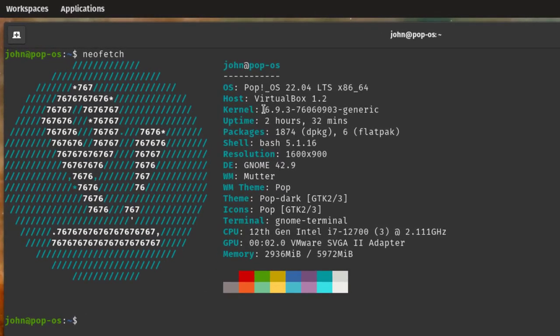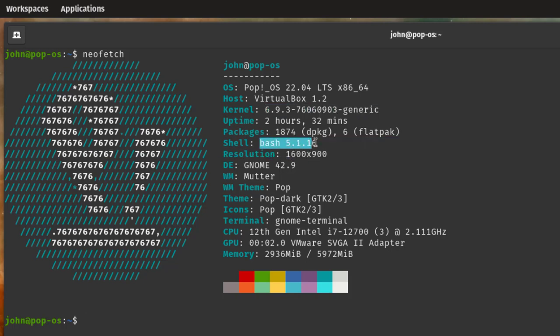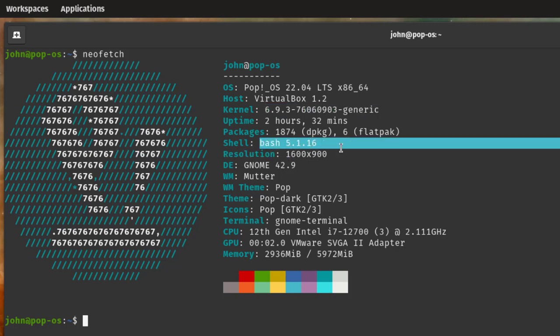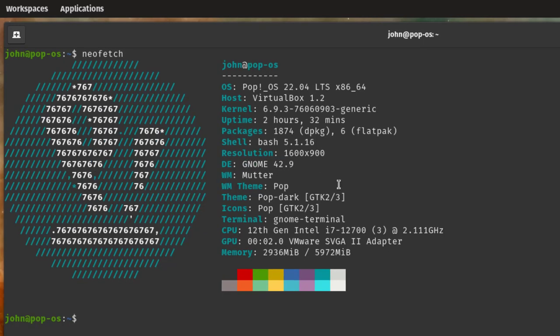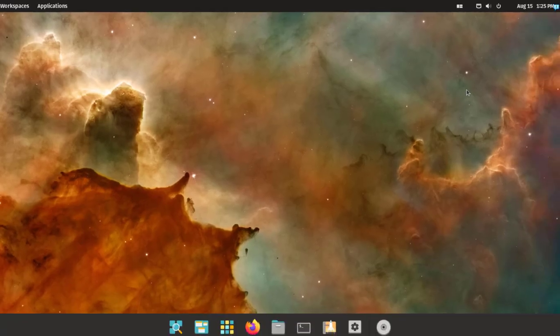The kernel version is 6.9.3, the shell is Bash 5.1.16, and the desktop environment is GNOME 42.9. This has been a quick look at the new version of Pop OS. Thank you for watching and thank you for subscribing.